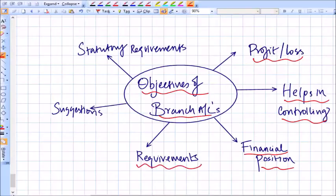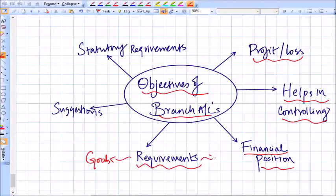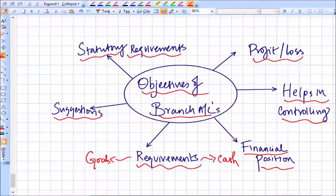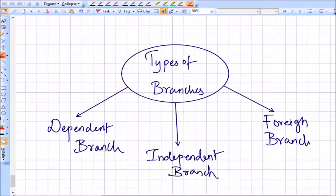By having branch accounts, you get to know the actual financial position of each and every branch. It will also enable the head office to understand the requirements of the branches in terms of goods or cash. Efficiency improvements and suggestions are possible only after analyzing the branch accounts. Additionally, having branch accounts ensures compliance with statutory requirements, because for companies with branches there is a mandatory legal requirement to maintain branch accounts.